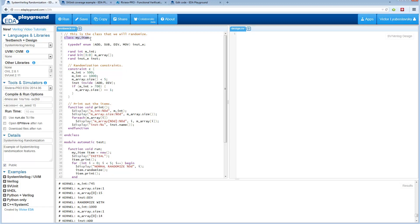Inside the SystemVerilog class we have some properties here. We have an int, we have a dynamic array, and we have an enum. They're all preceded by the word RAND, which means when the randomization is called, these will be randomized.